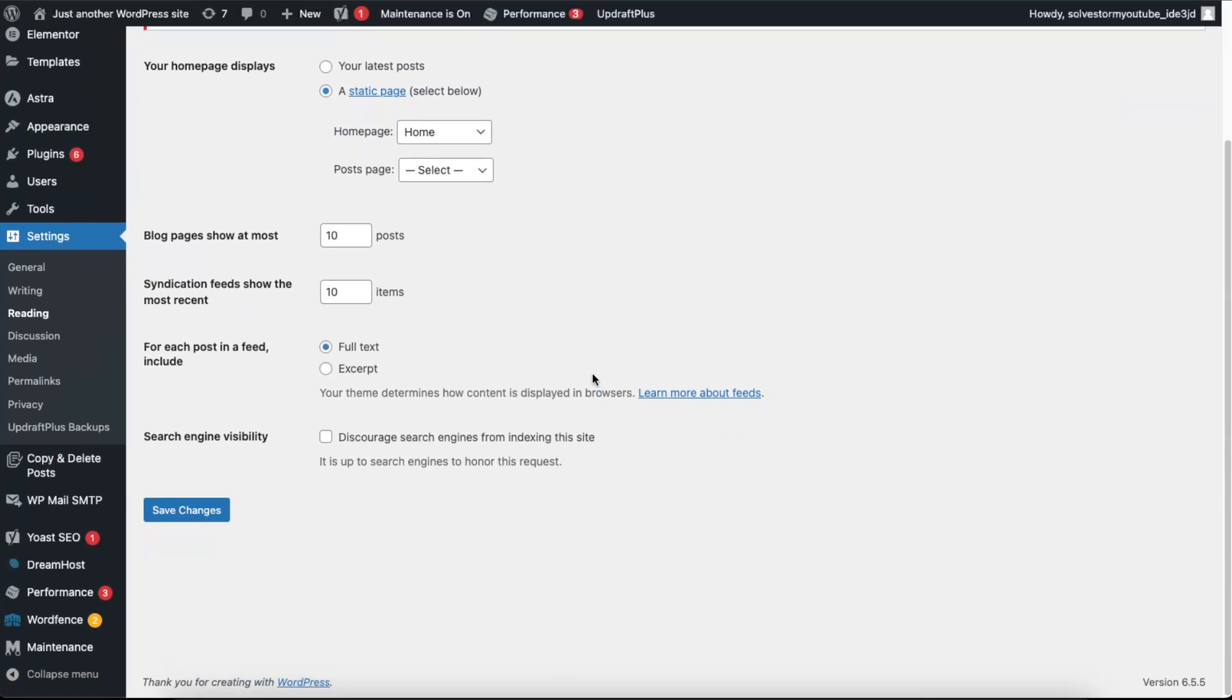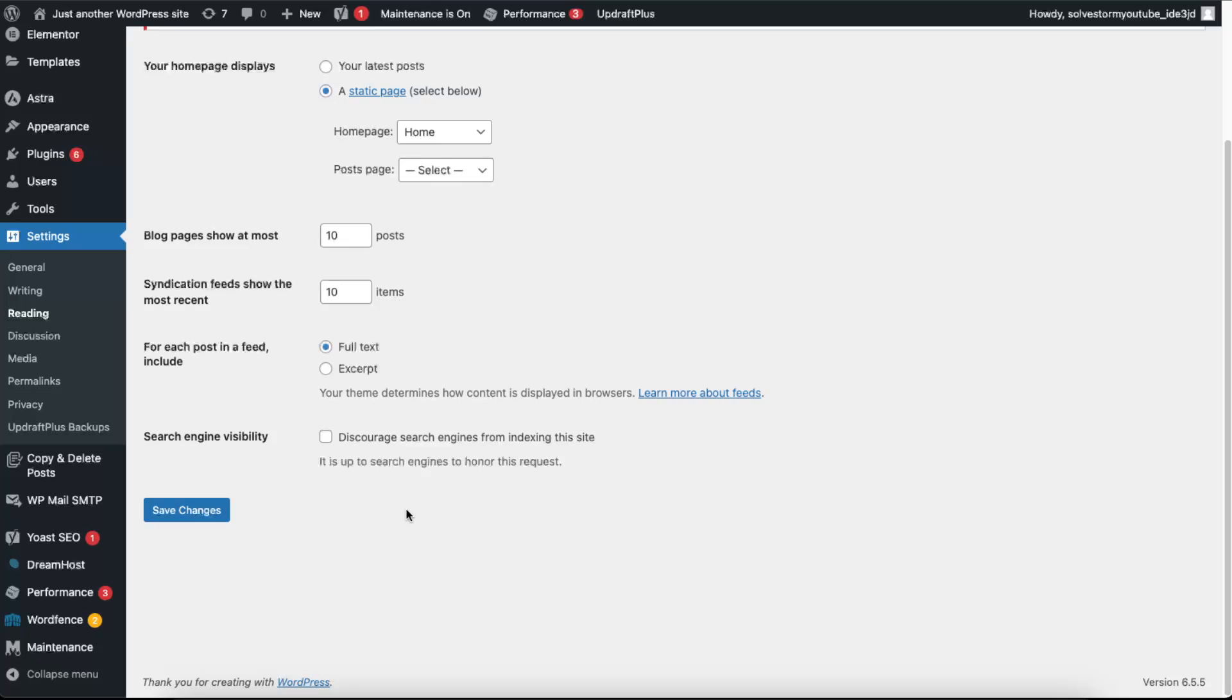And now from here at the bottom, this 'discourage search engines from indexing the site' needs to be unchecked just like at my site. If it's checked, just uncheck it and save the changes.